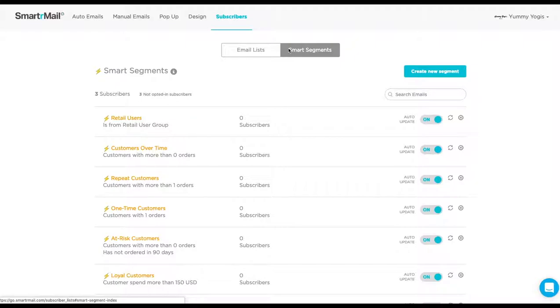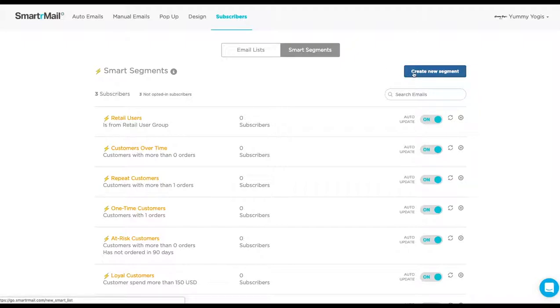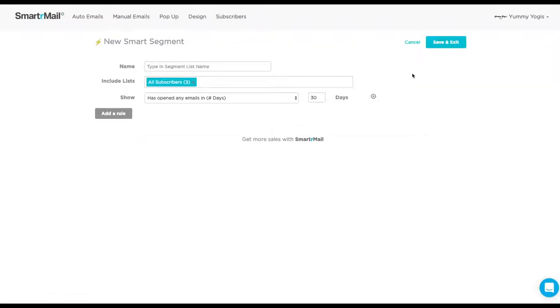Here, we will need to set up a new smart segment. We do this by clicking on the blue Create New Segment button. Here, we just need to give the new smart segment a name.